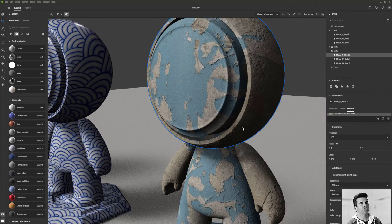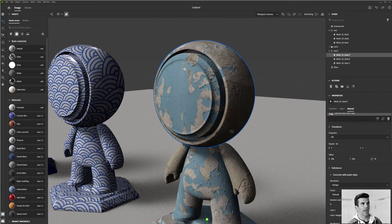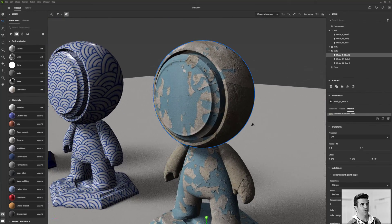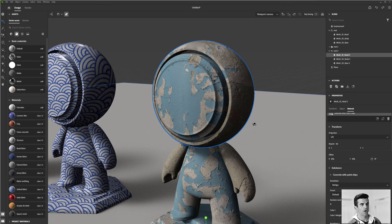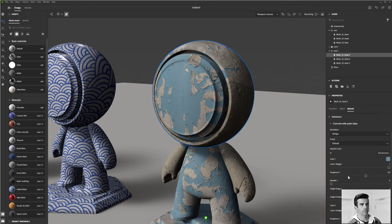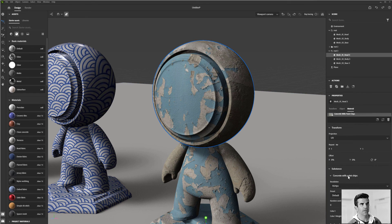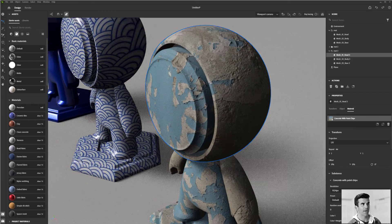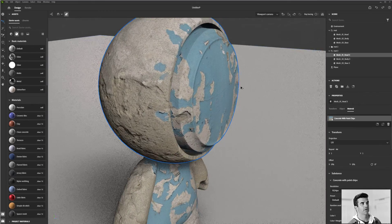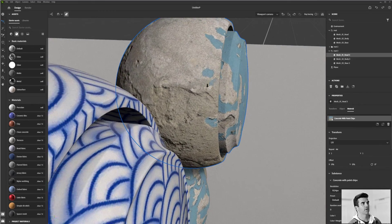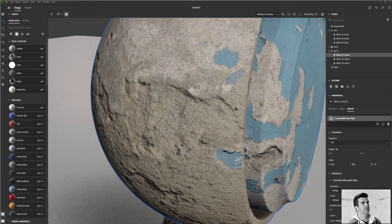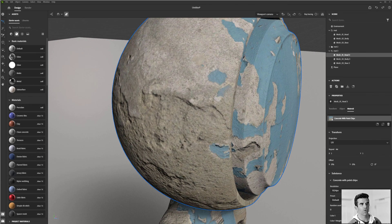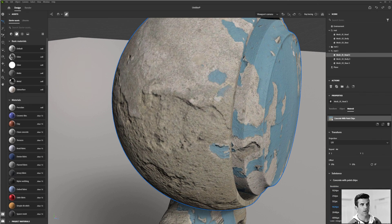Now, two controls that every single one of these materials will give you are the ability to control the map size, the resolution of the map. So you can see if I turn on the ray tracer here, by default, they're all at 1k, but they can go up to 4k as well.